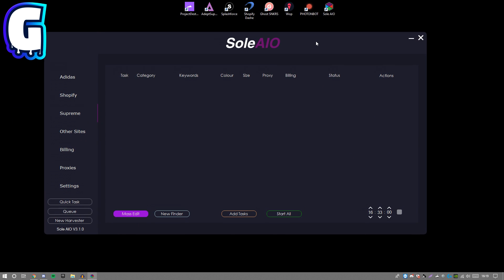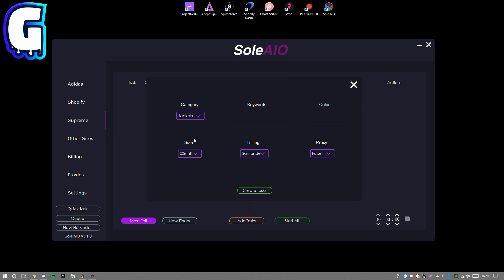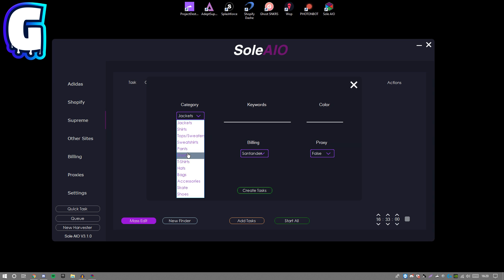Sole AIO - some of you guys are wondering if I'm sponsored by them, actually not. I'm just using their bot because it's easy to sell, but it's a pretty good bot in my opinion. You guys want to navigate to shoes.